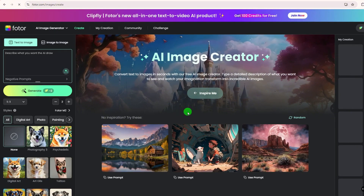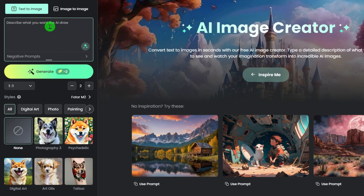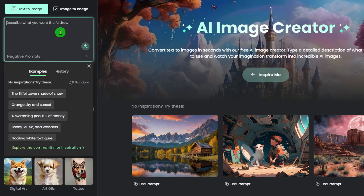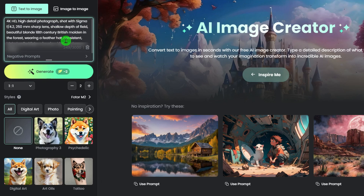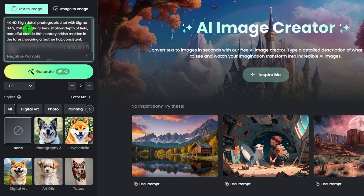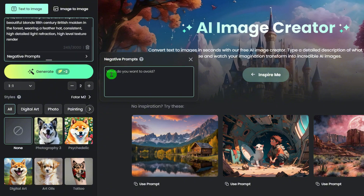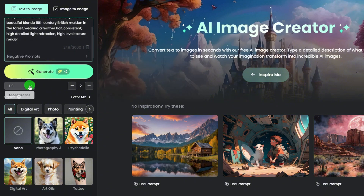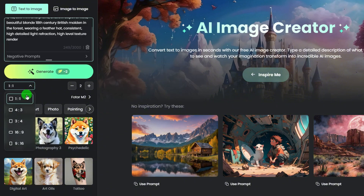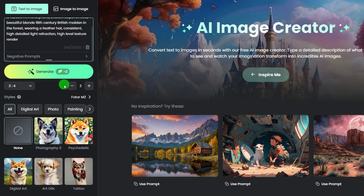For text to image, enter your prompts in the box — that may include subjects and other details. Here, you can also input negative prompts to avoid the things you don't want. Then choose an aspect ratio, and here you can also adjust the number of images.